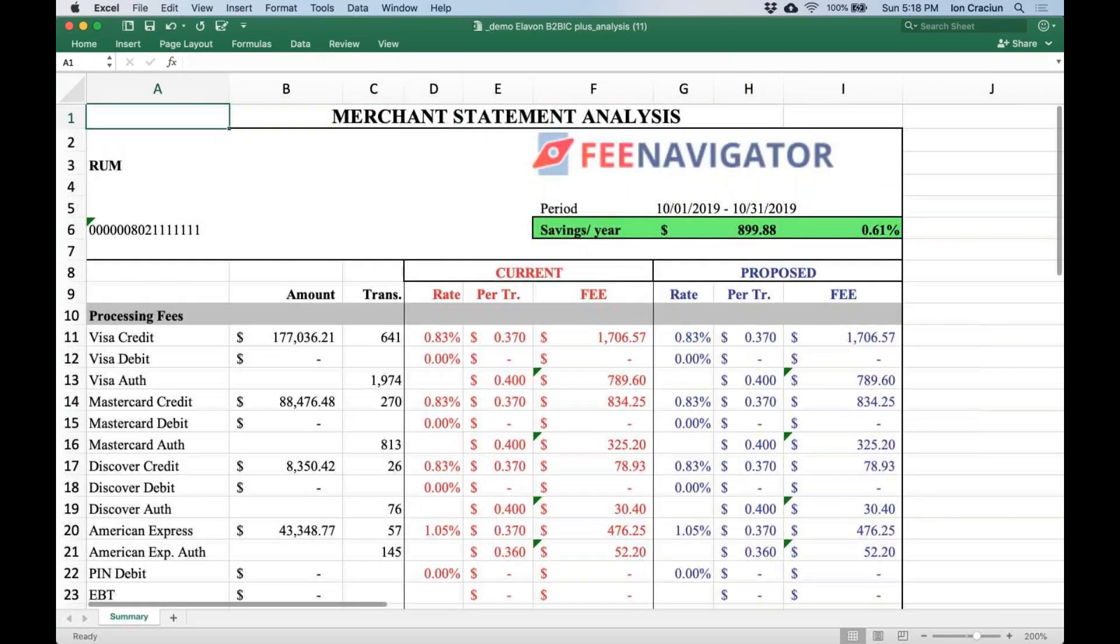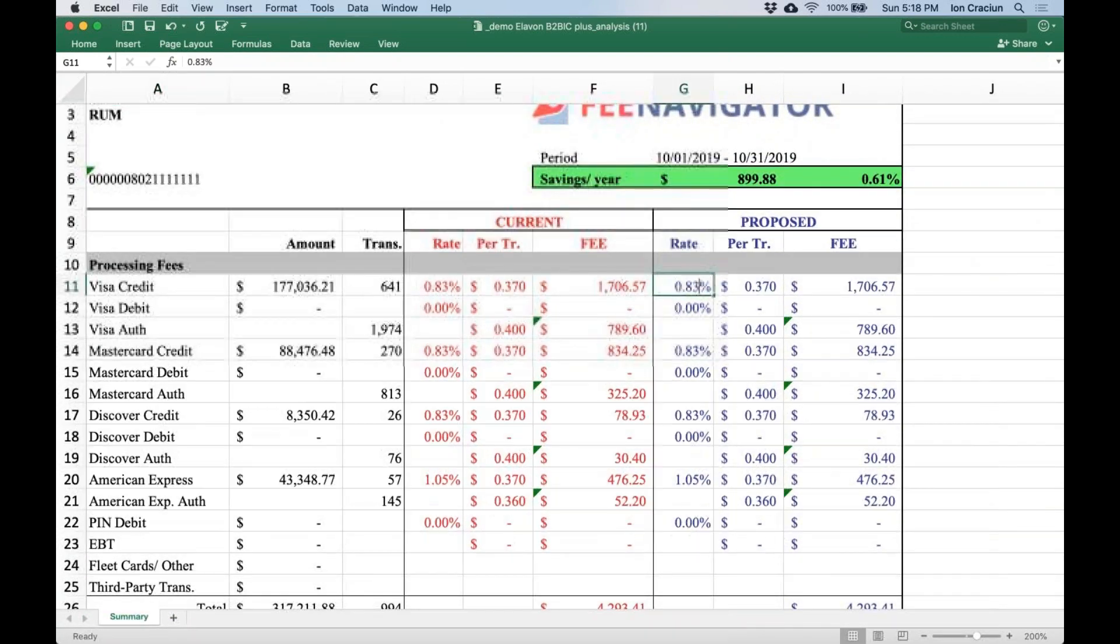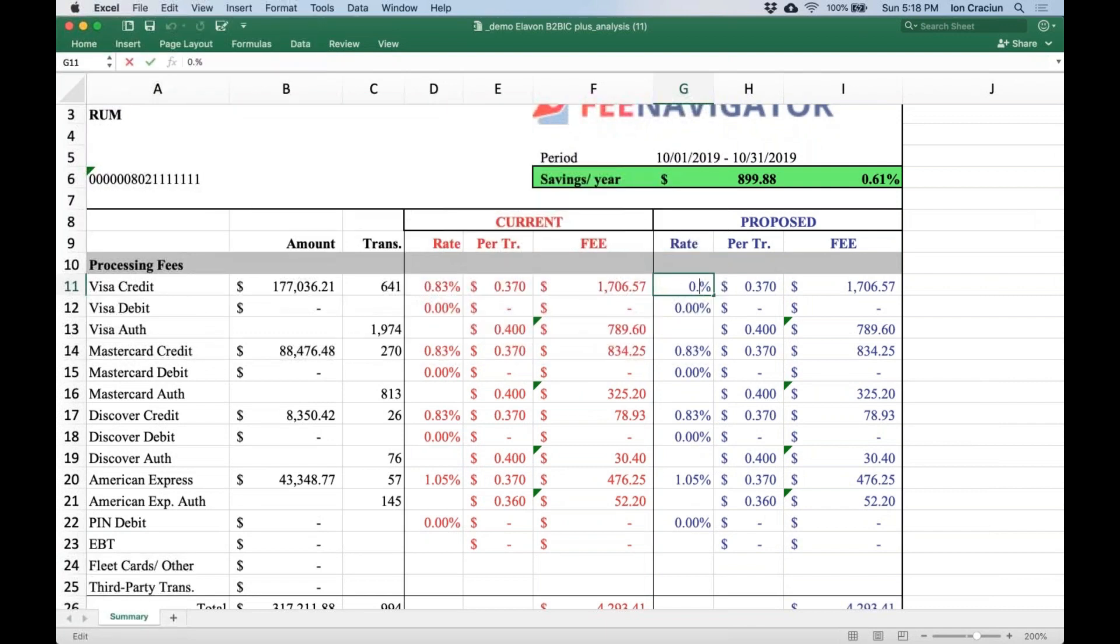Note that your analysis will show the current fees extracted from the statement in red and the proposed values in blue.